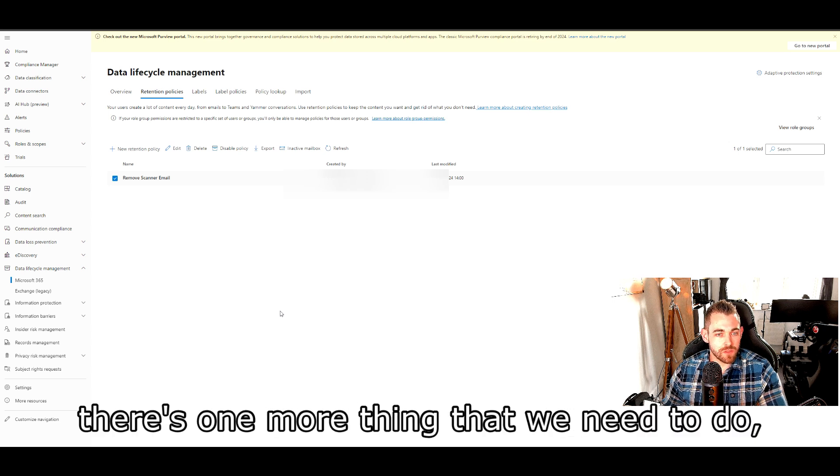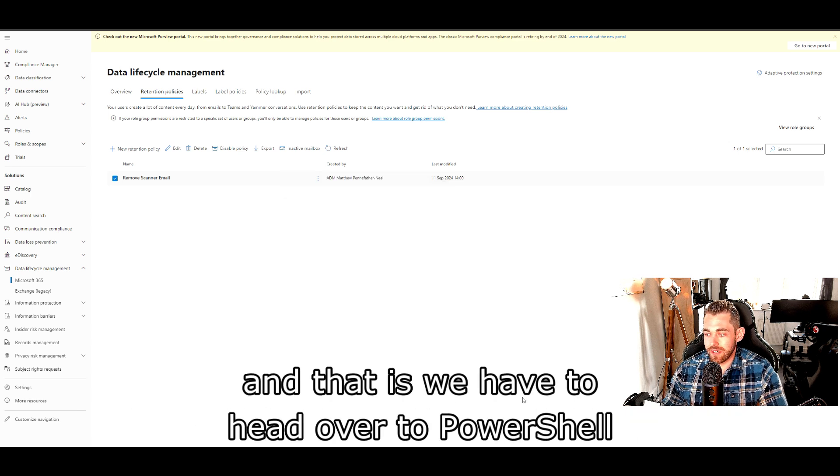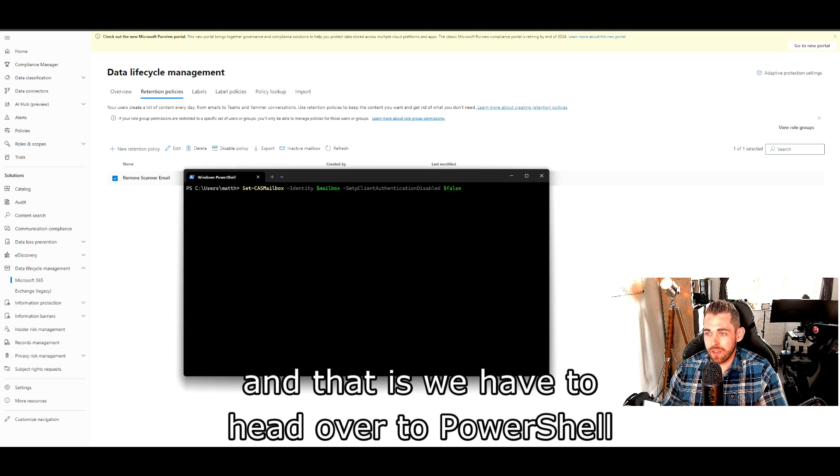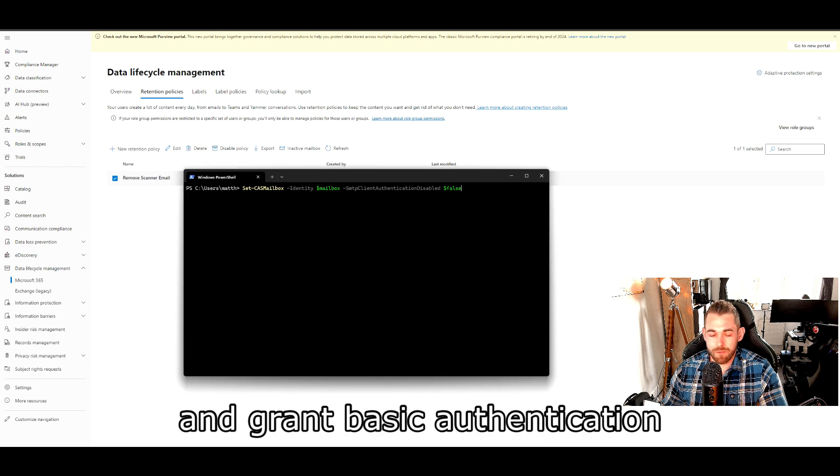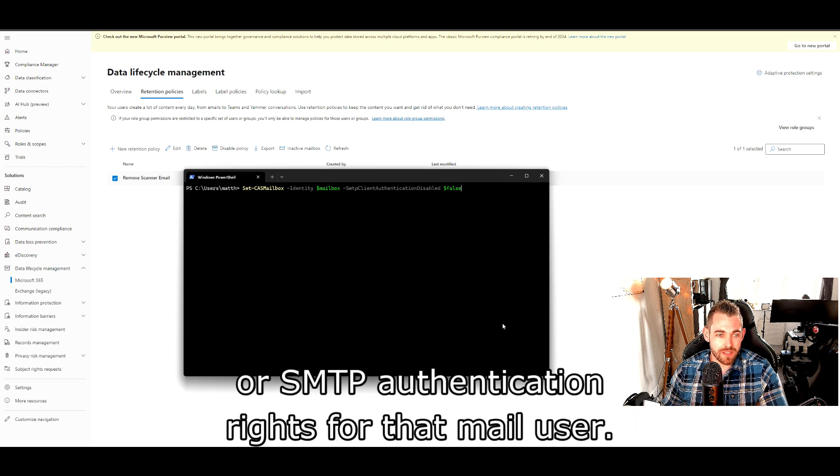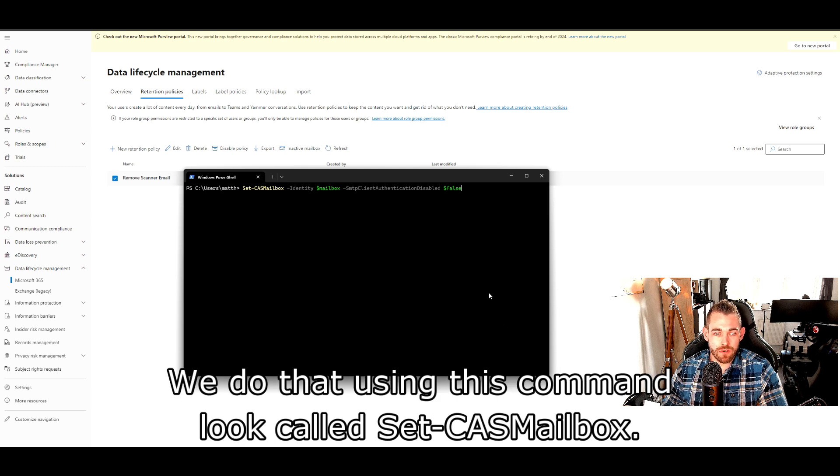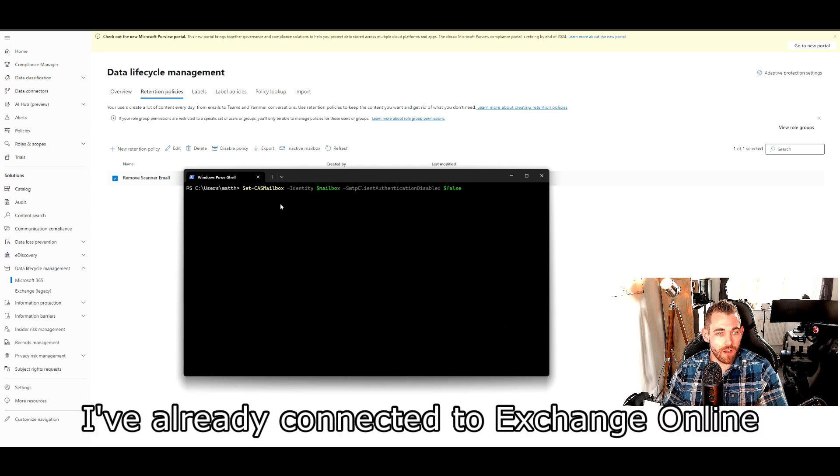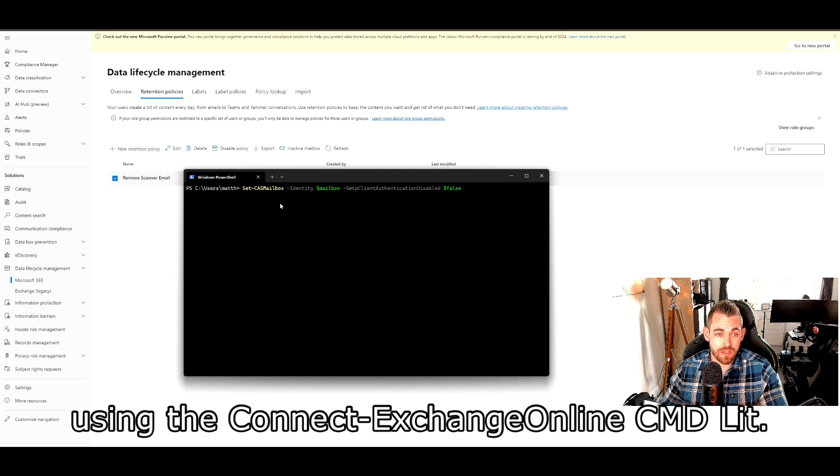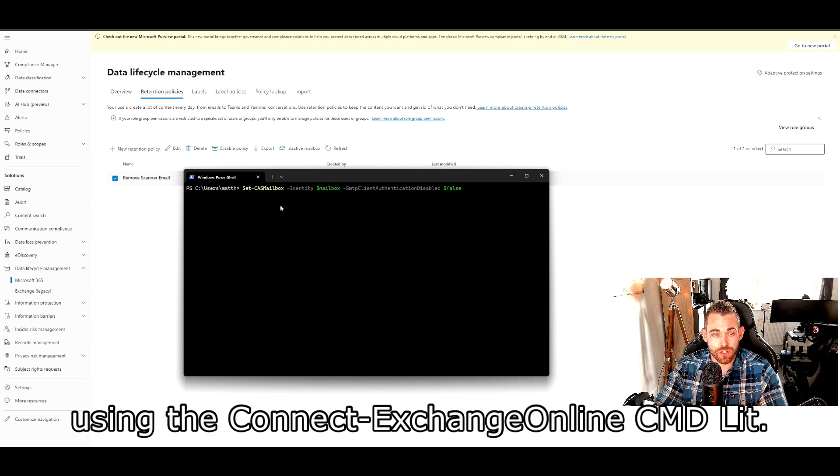Once that's done, there's one more thing that we need to do, and that is we have to head over to PowerShell and grant basic authentication or SMTP authentication rights for that mail user. We do that using this commandlet called set-cas mailbox. I've already connected to Exchange Online using the connect exchange online cmdlet.